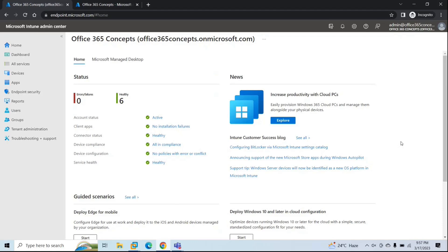If you are new to hybrid Azure AD joined feature, I have uploaded a complete series for Azure AD and have discussed hybrid Azure AD joined feature in detail. I will share the link in the description. But for this demo, just understand that when a device is joined with on-premise Active Directory and is registered with Azure AD as well, that device is called a hybrid Azure AD joined device.